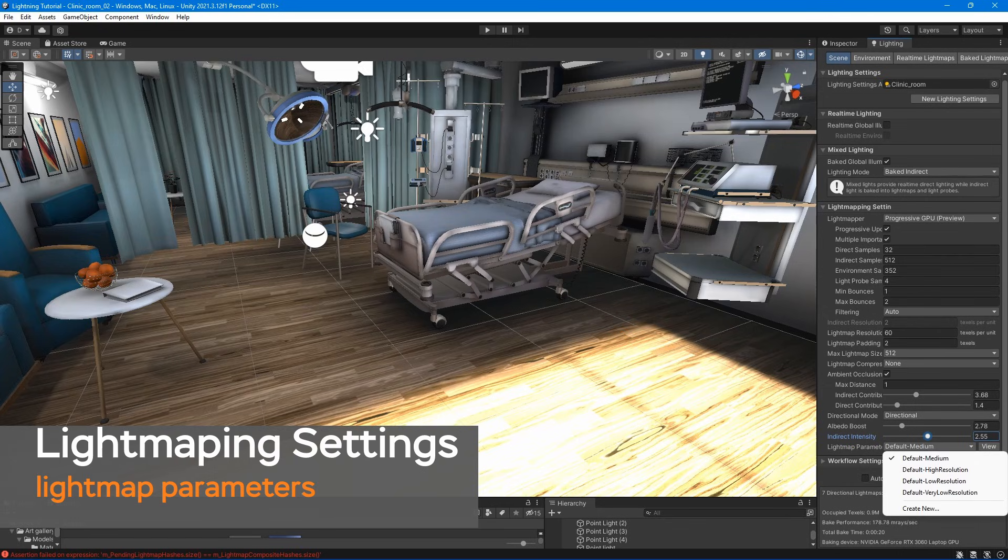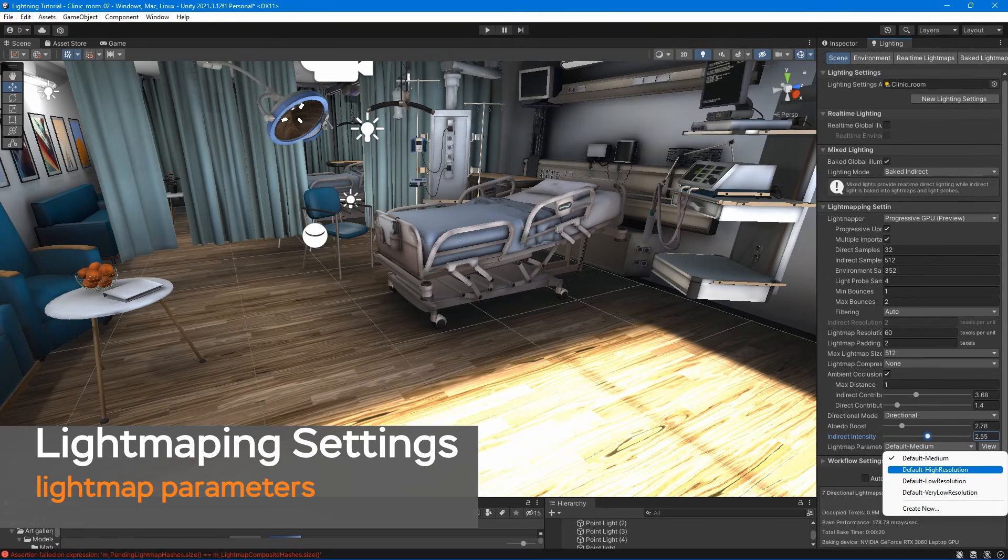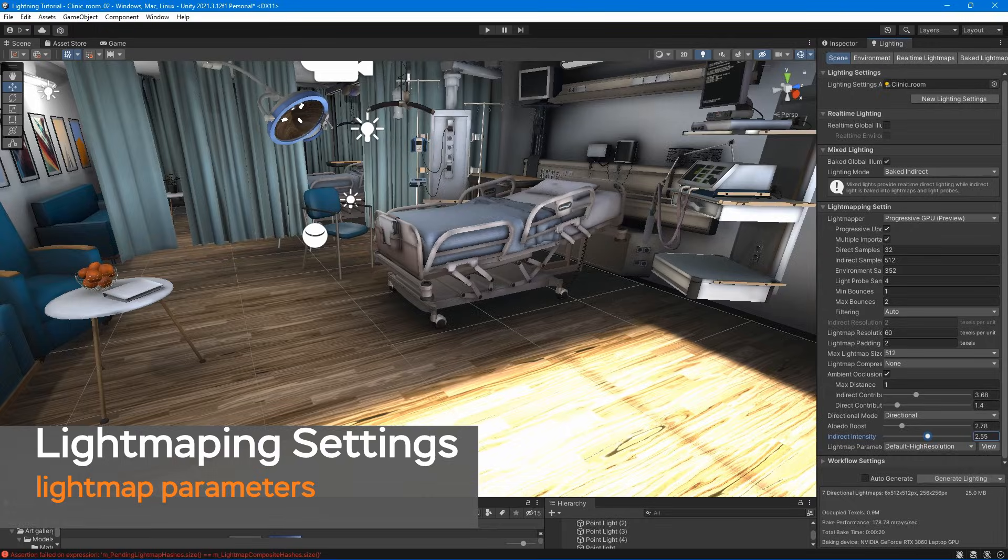Lightmap parameters – For testing purposes, it's recommended to use low or medium presets, and for the final bake use higher resolution parameter.